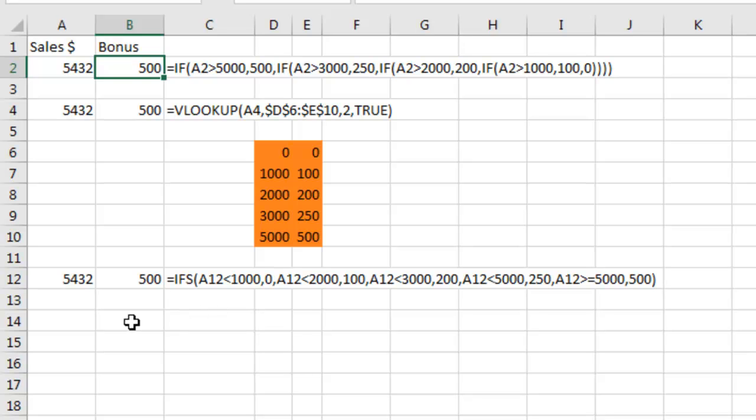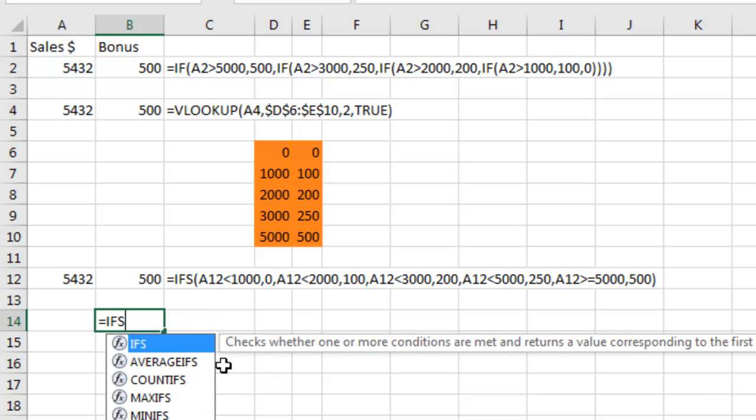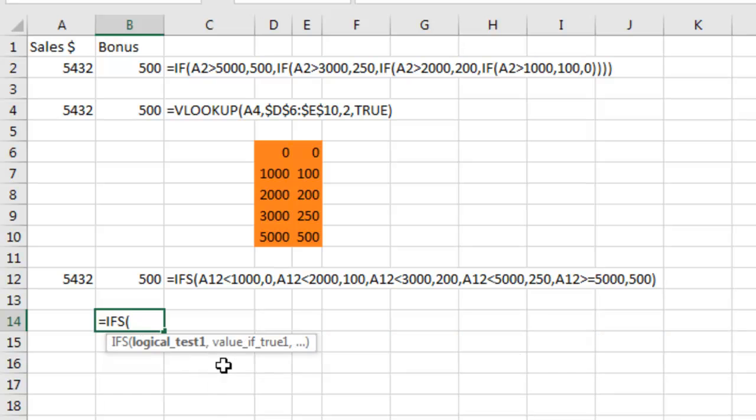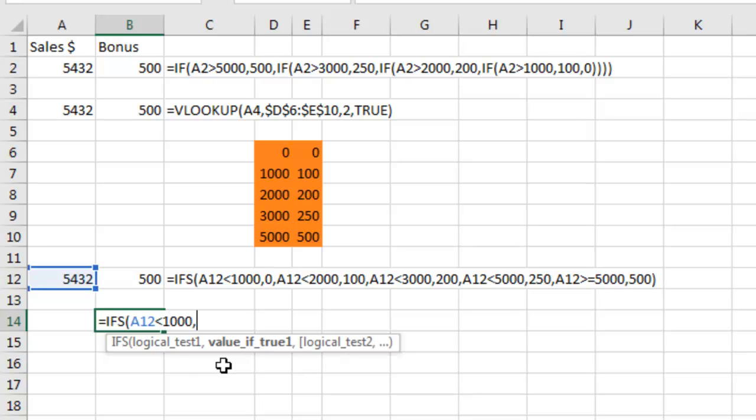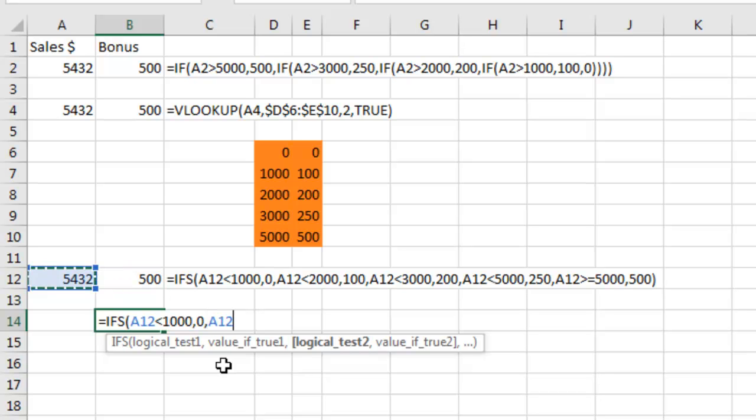Now, here's the one thing that is a tiny bit weird about IFS. So you start out with a logical test. If the sales are less than $1,000, then you get 0. Alright. We then launch into the next logical test. So we want to check to see if the sales are less than $2,000. Right here. Then you get $100.